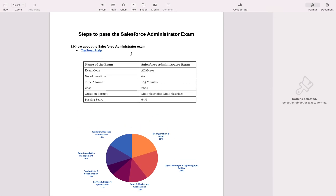Hello friends. In this video I am going to tell you how I passed my Salesforce admin exam in my first attempt. Let us know about the Salesforce admin exam details.